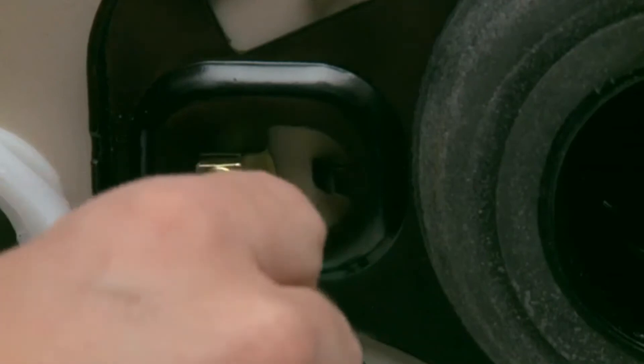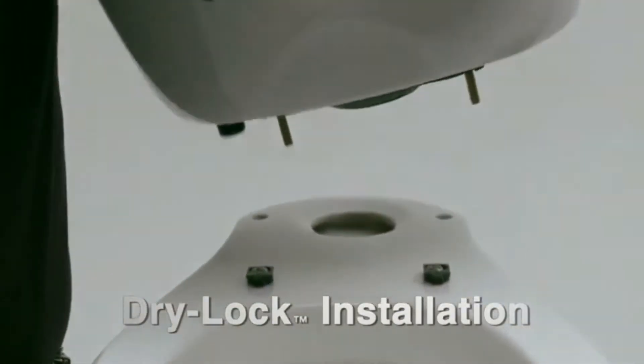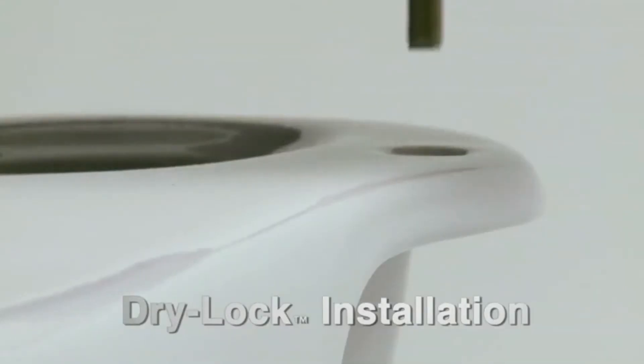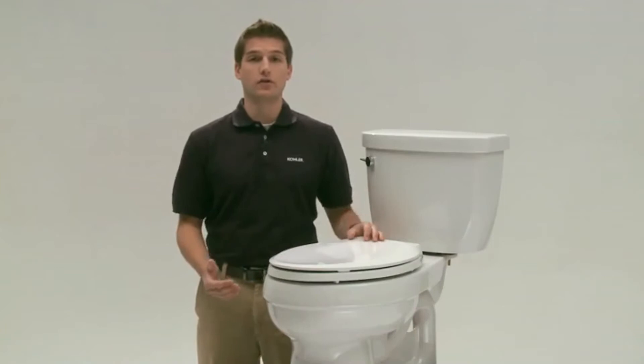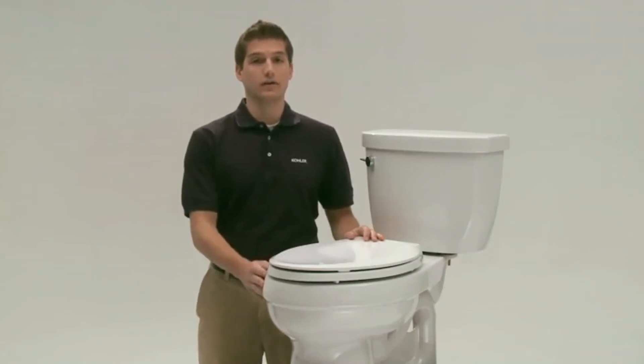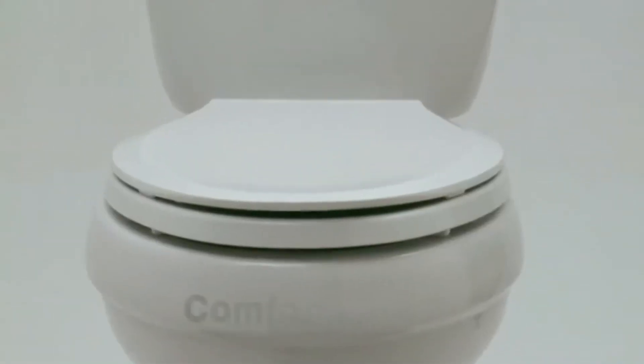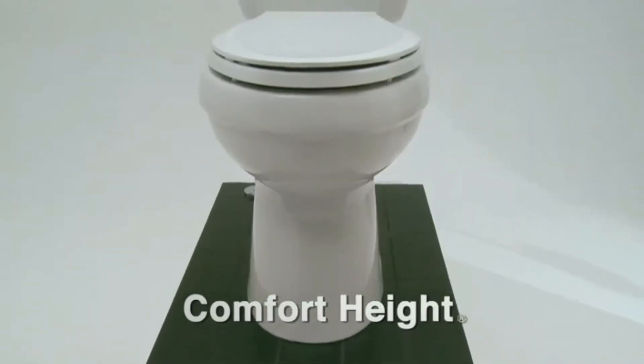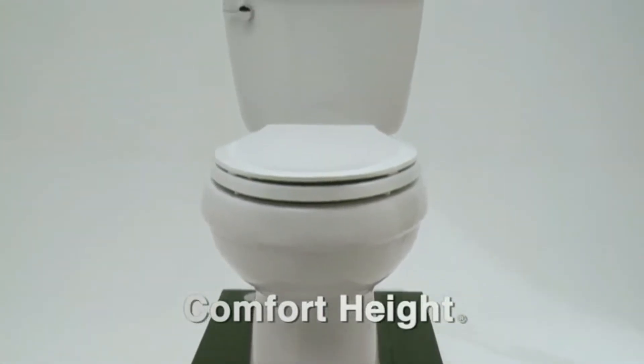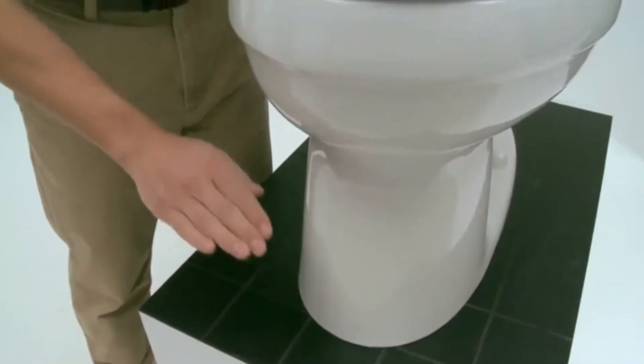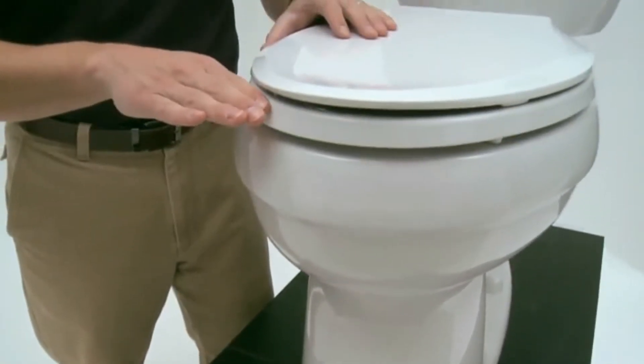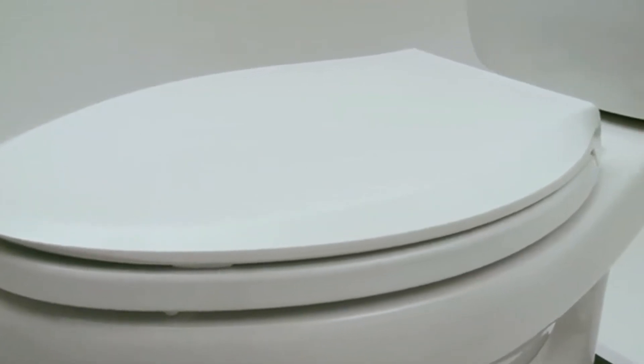First, the Cimarron offers a patented installation system called Dry Lock, which makes the toilet faster and easier to install. Another great feature about the Cimarron Toilet is its comfort height. Comfort height means the toilet from the floor to the top of the seat is just over 17 inches, which is a little taller than a standard toilet and makes it easier for standing and sitting.